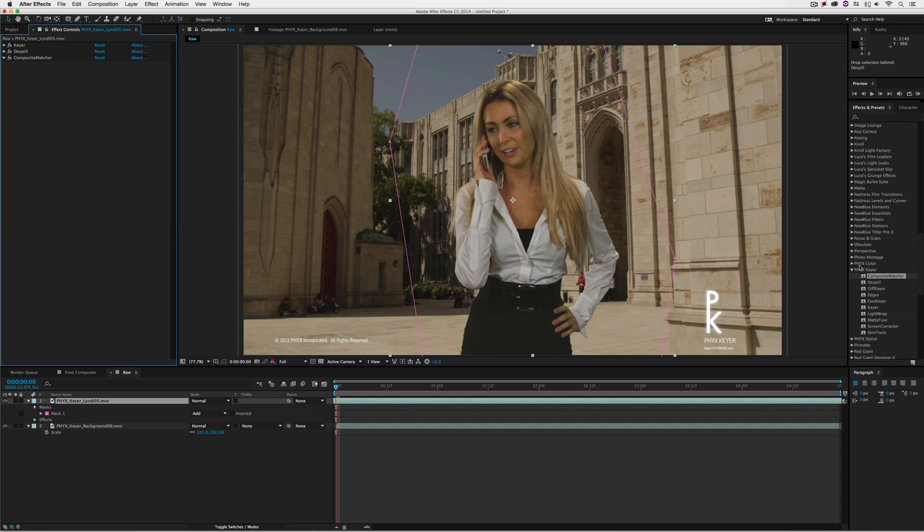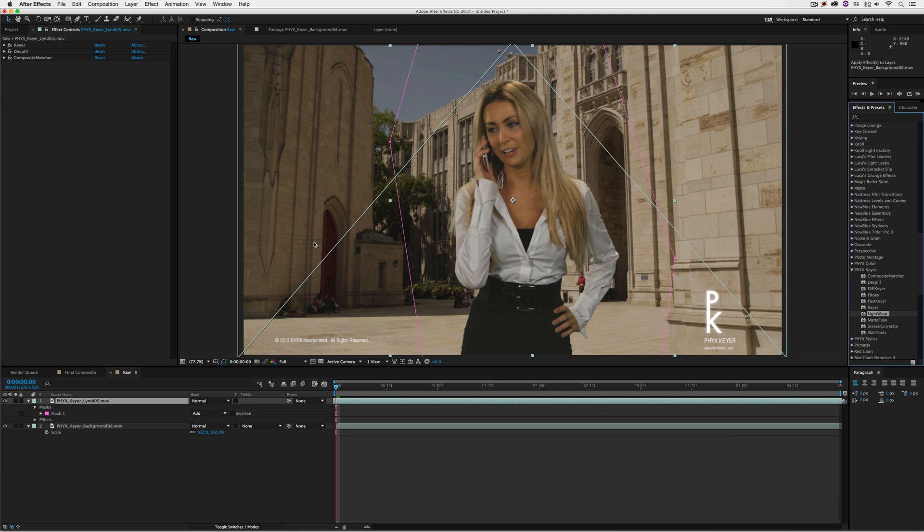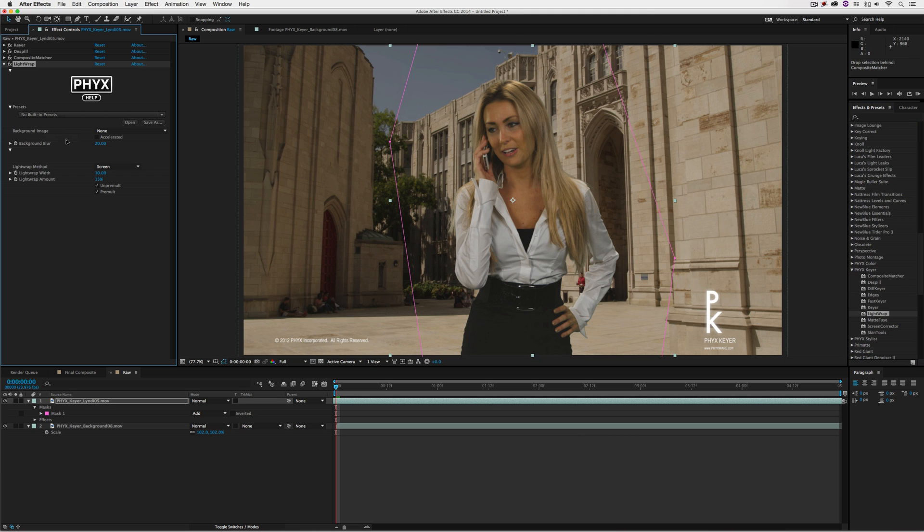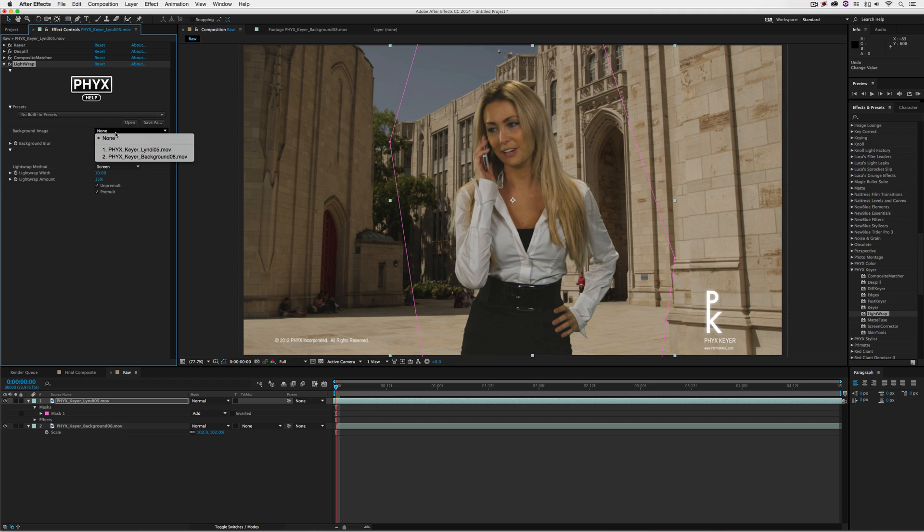When I apply it, it'll be a little difficult to see, but I'll make a couple modifications so it stands out more. Before I do that, we'll set our background image to the background. Now you'll notice the light wrap appear right down here, most noticeably on her dress.